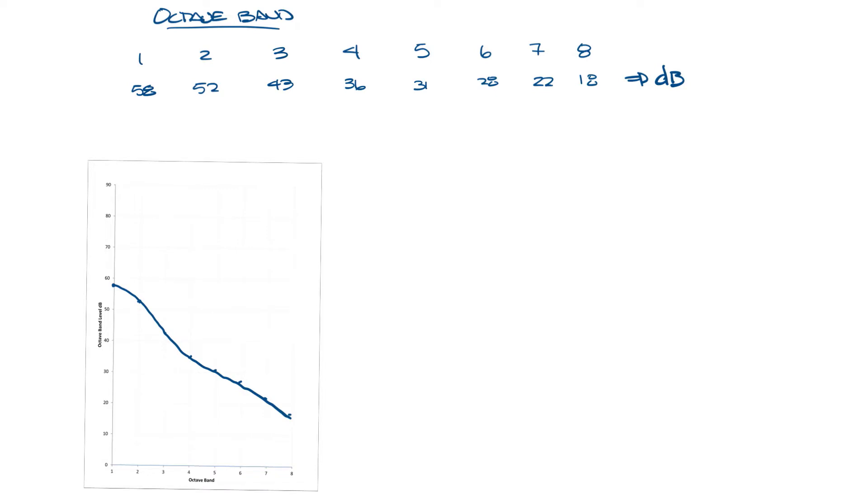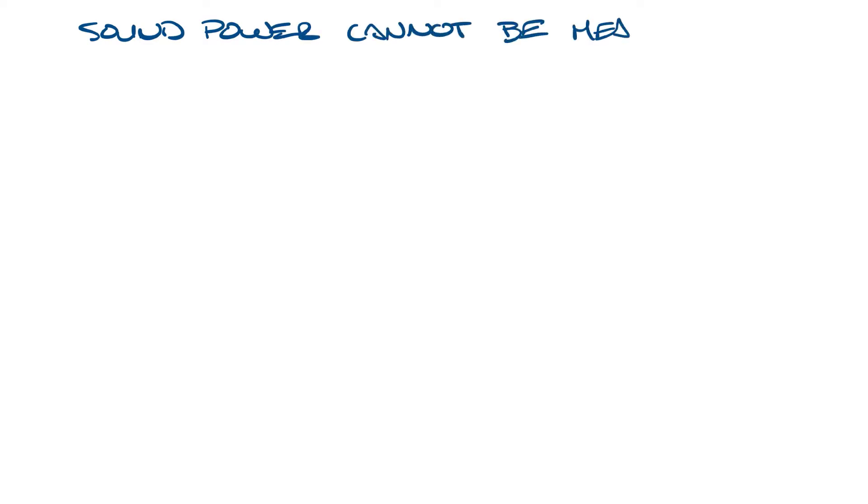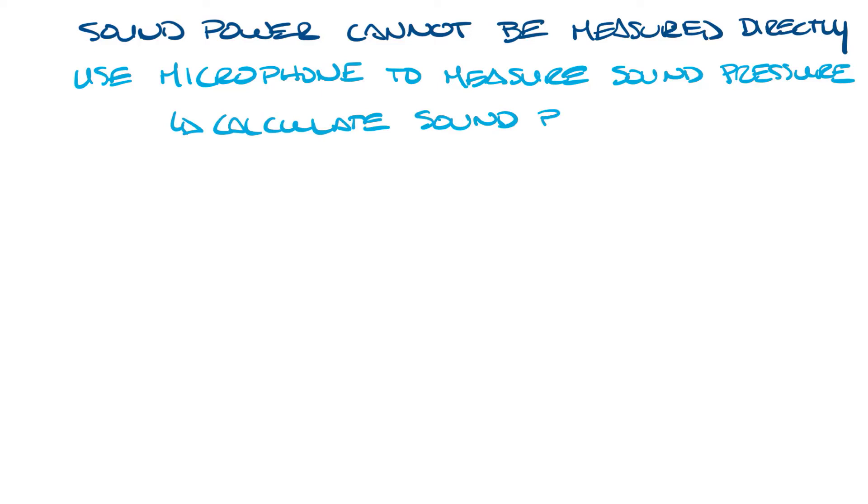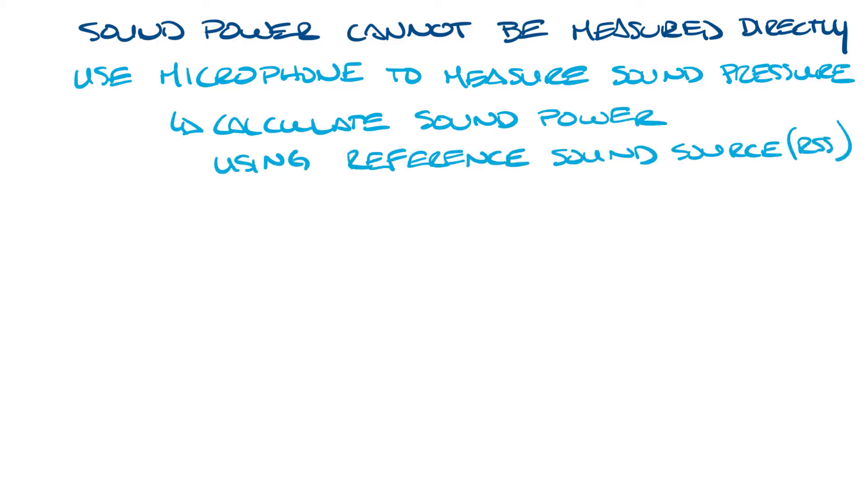Let me move this over and let's talk about sound power. The challenge with sound power is that it can't be measured directly. When you put a microphone in a room or test chamber you measure the sound pressure. Sound power has to be calculated from that sound pressure by using a known sound source called the reference sound source or RSS.